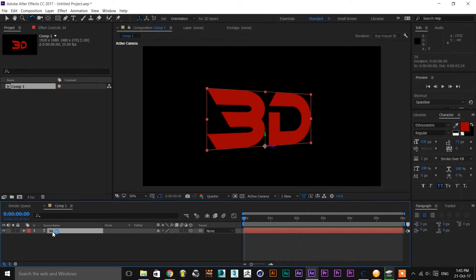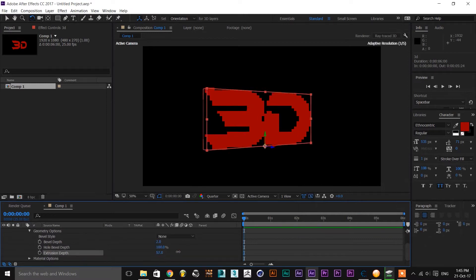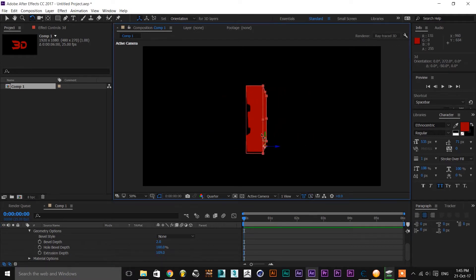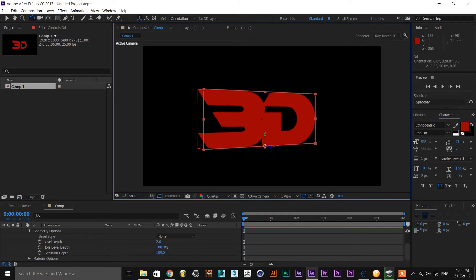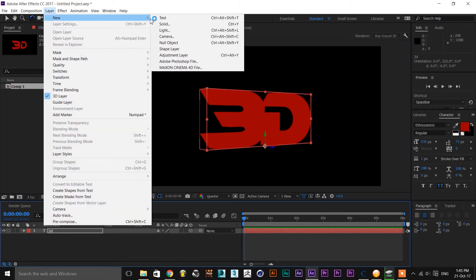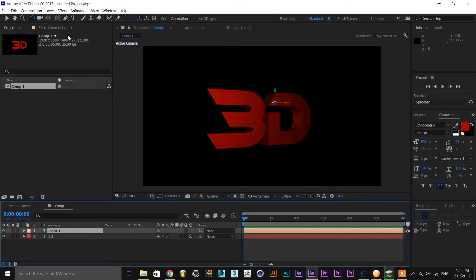Now select the 3D layer and click on Geometry Options. You will see the Extrusion Depth setting. Increase the Extrusion Depth to add depth to your 3D text.